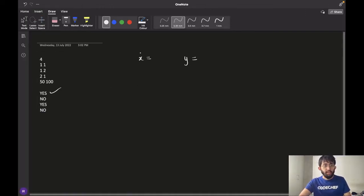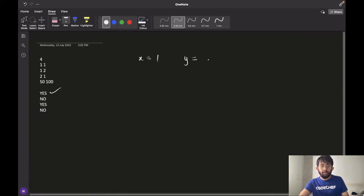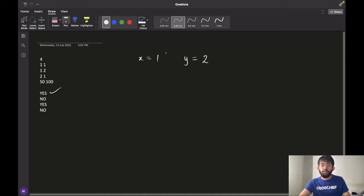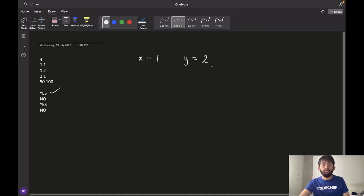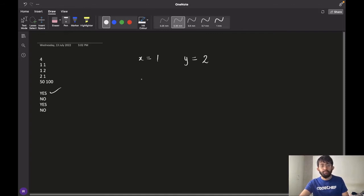For the second test case, X has value 1 which means chef has $1 on him and Y is equal to 2, that means they have a bill of $2. So as chef has less money than the cost of the bill, chef will need to borrow some money from his girlfriend and hence we say that the answer is no.